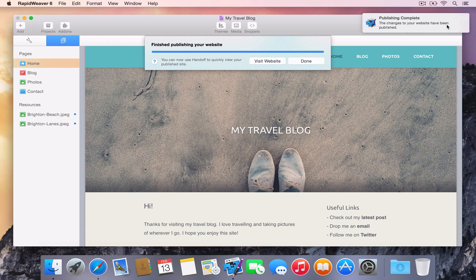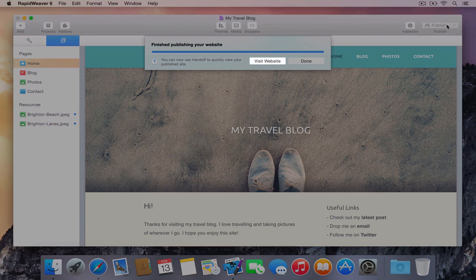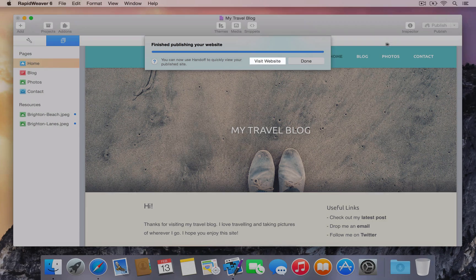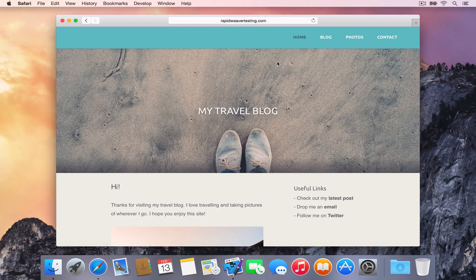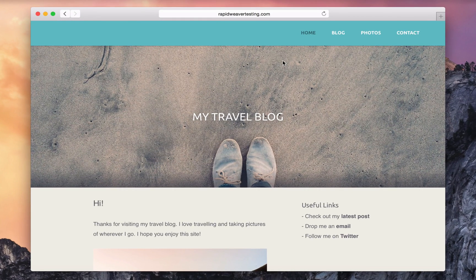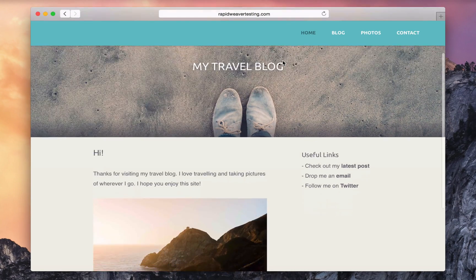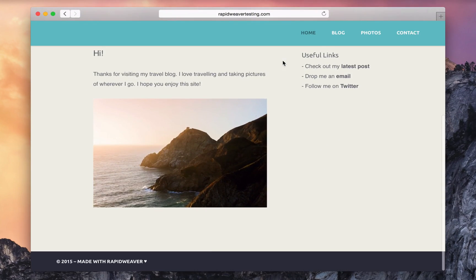Once RapidWeaver has finished publishing the project, press Visit Website to open the website in the default browser. Now we can view the published RapidWeaver site live on the server.